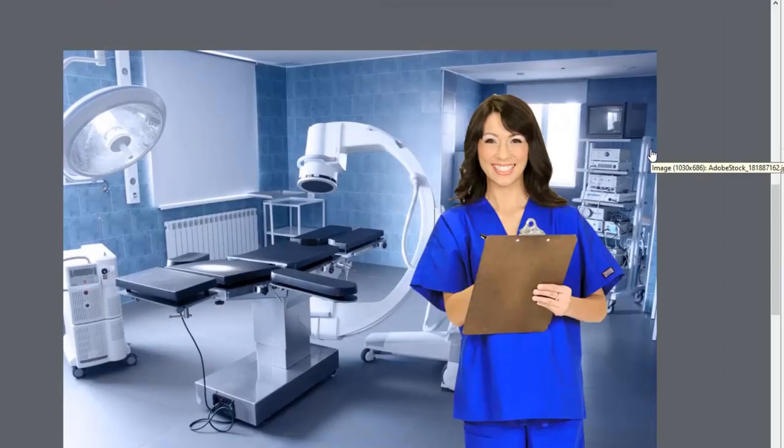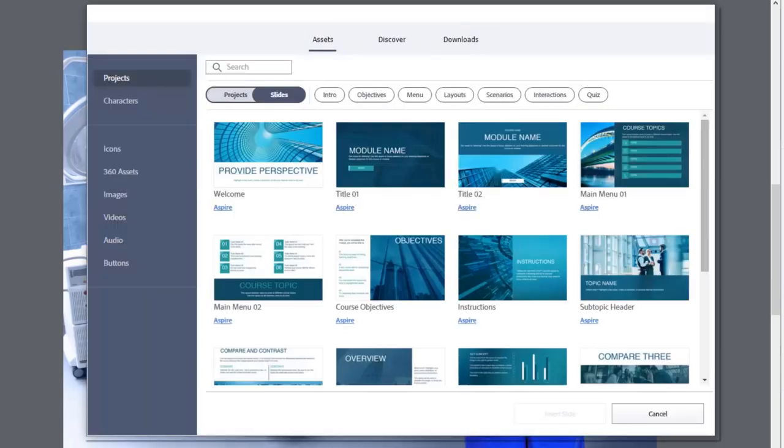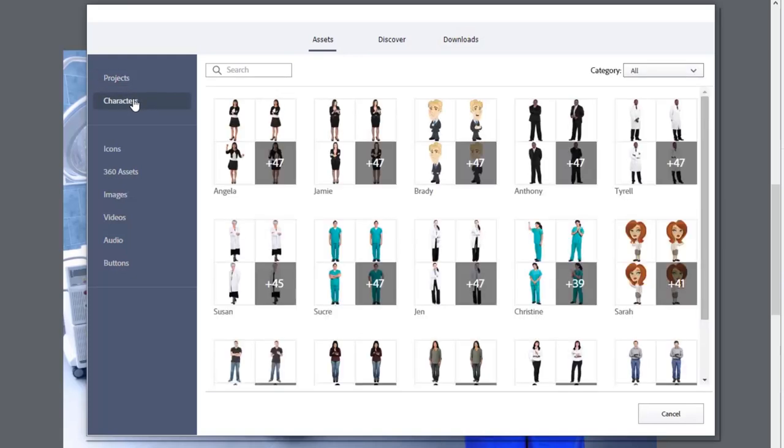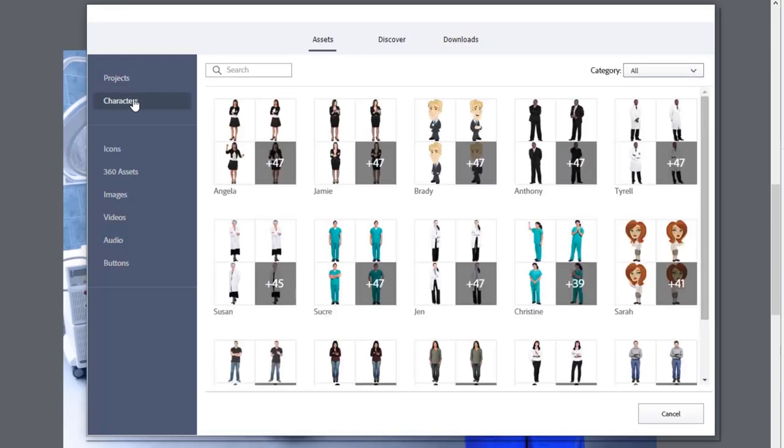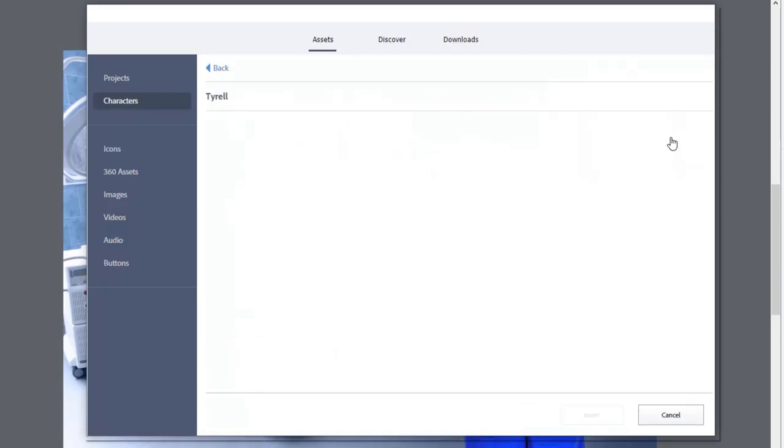So I've returned to my original medical course that I was developing. And we're going to launch the assets window again and see what else we have available. So in the Adobe Captivate portion of the assets window, in addition to those projects and individual slides that we've already explored, we have characters as well.